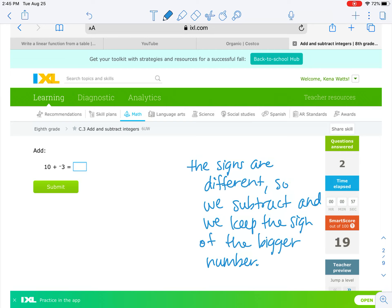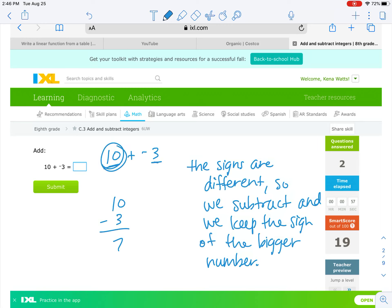So the signs are different: positive 10, negative 3. We need to subtract 10 minus 3, which is 7. Which number is bigger — 10 or 3? The 10 is bigger, and the 10 is positive. So our answer is positive 7. Type it in and hit submit.